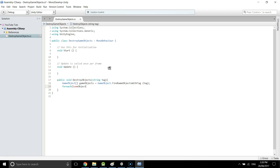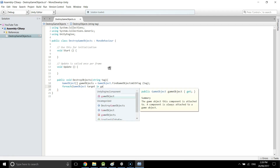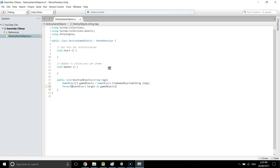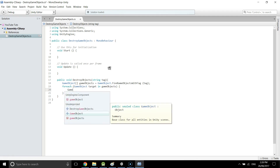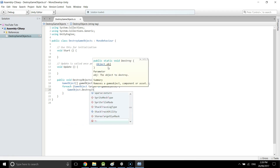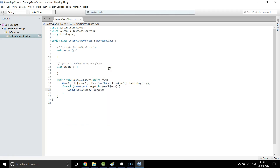Inside the foreach loop we have `foreach (GameObject target in targets)` and call `GameObject.Destroy(target)`. What this code does is save all the game objects with the specified tag into an array, then delete all of them — all objects sharing the same tag — at once.